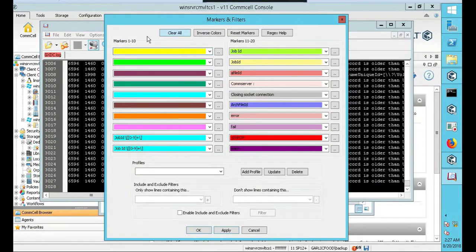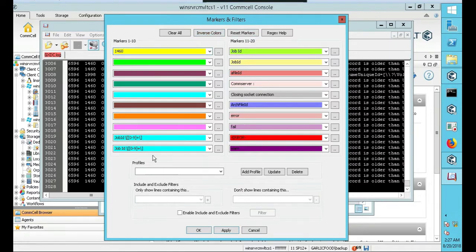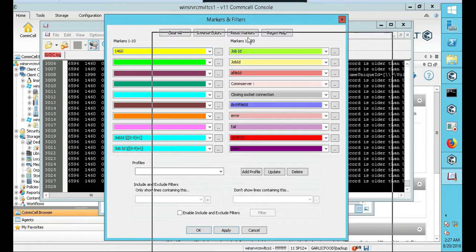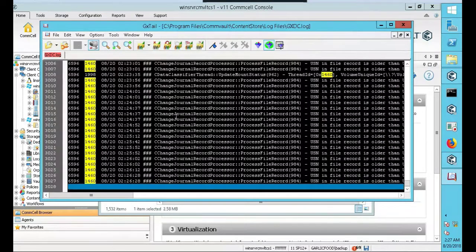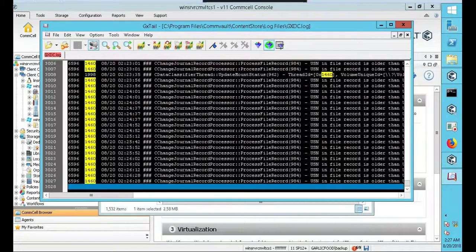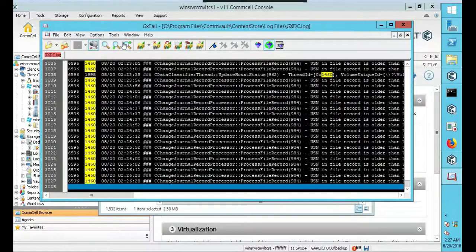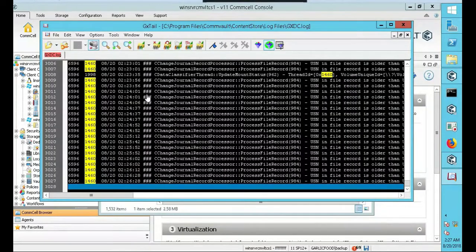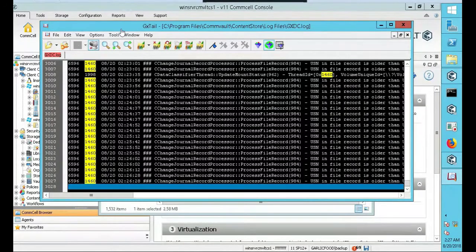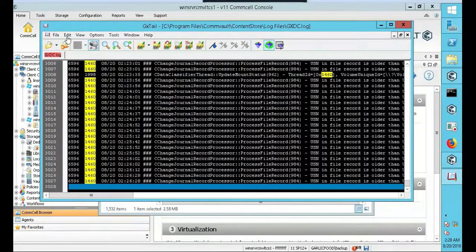You can do markers. You can do marker and filter. Let's click on marker and filter. This is kind of nice. You can mark, let's say, let's mark the word 1460. Let's type that in there. And that's yellow, right? So let's go job ID, 1460. Is it 1460 as a job ID? Sure. Click OK.